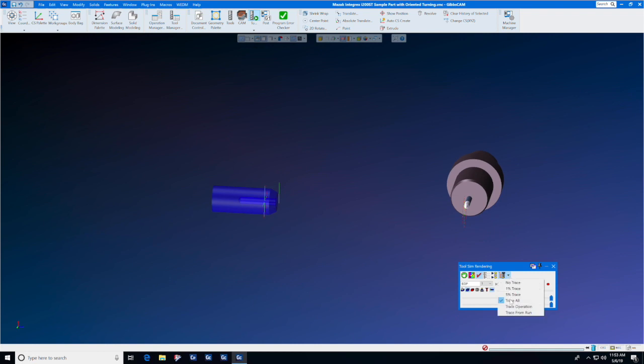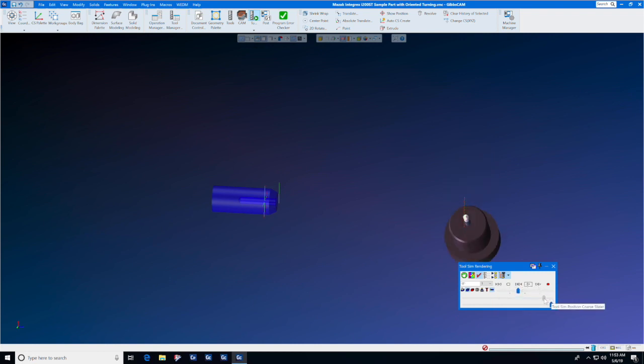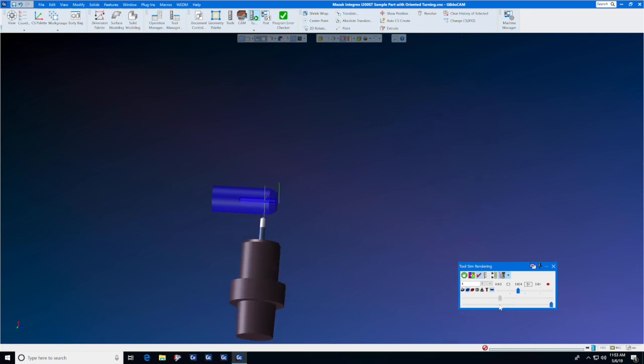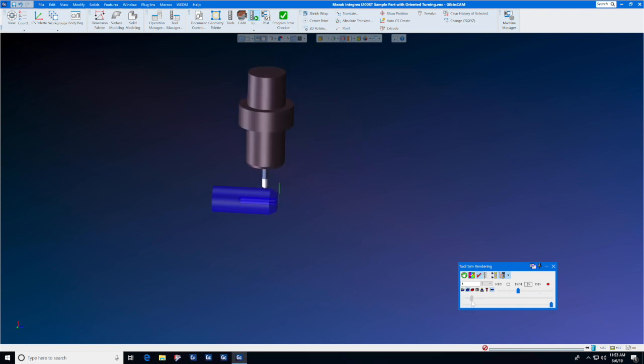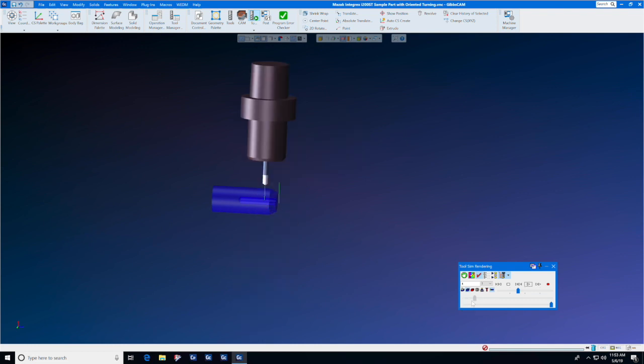We selected Trace All here, but not only that—for each tool and toolpath, you may go backwards and forwards through the toolpath using this slider.